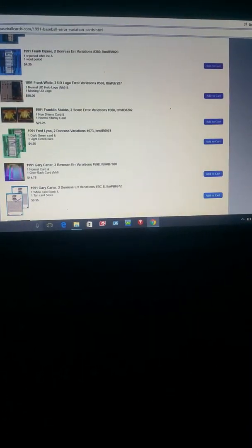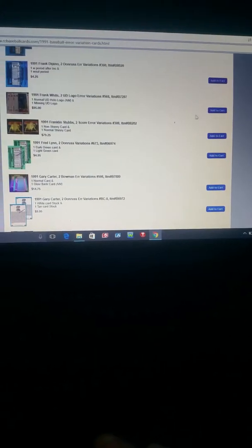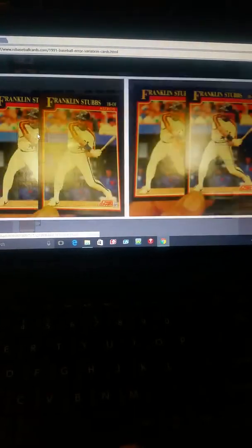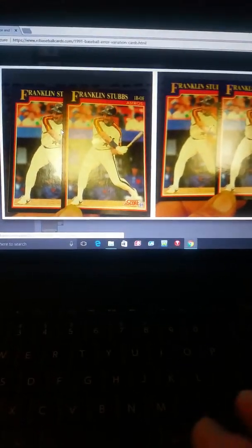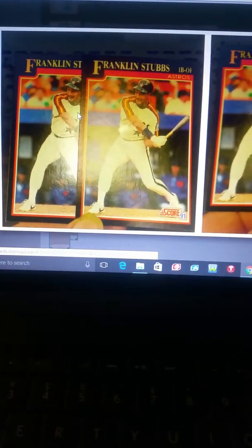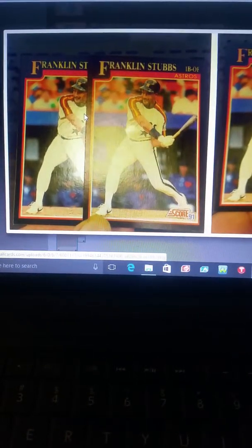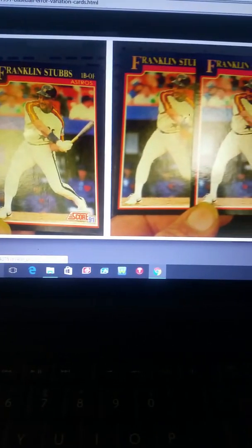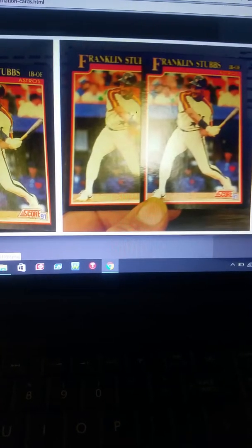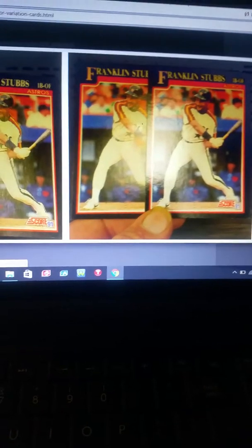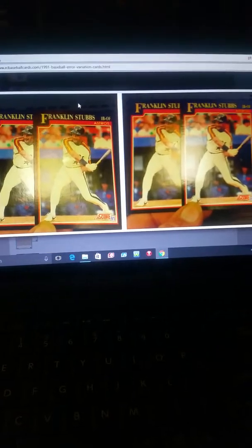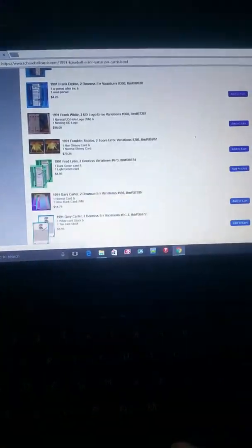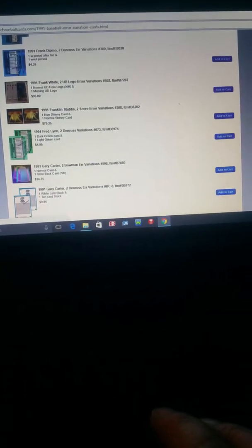I got, gosh, there's got to be this Franklin Stubbs. Alright, Franklin Stubbs. There's one gloss card and one non-gloss card. That's a big time error. How much is that? That's $79.25.